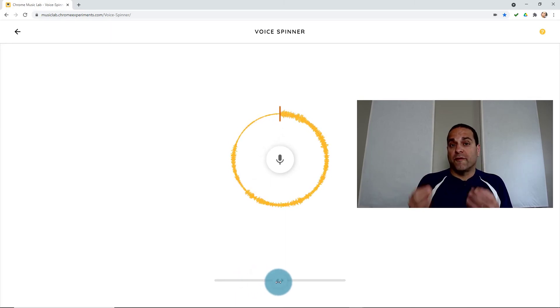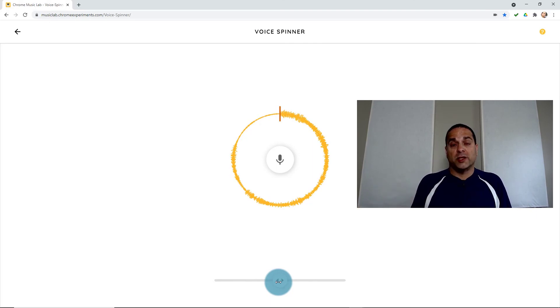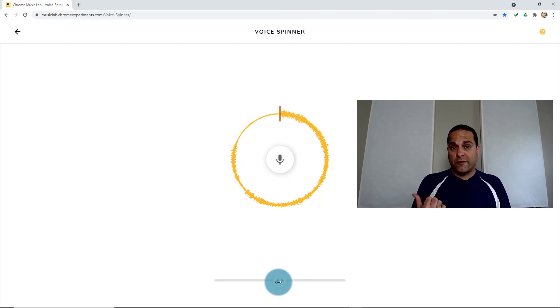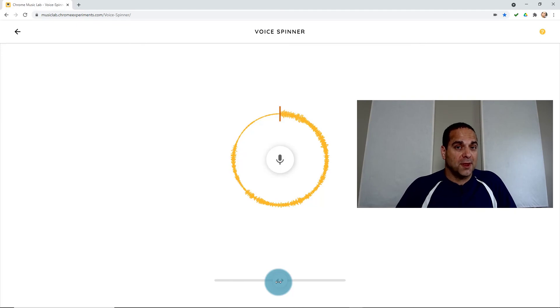And that's how the voice spinner works. So the further away you go from center, the faster and therefore the higher the pitch. And if you go to the left, it also goes backwards to give you all kinds of freaky sound effects. Have some fun with it.